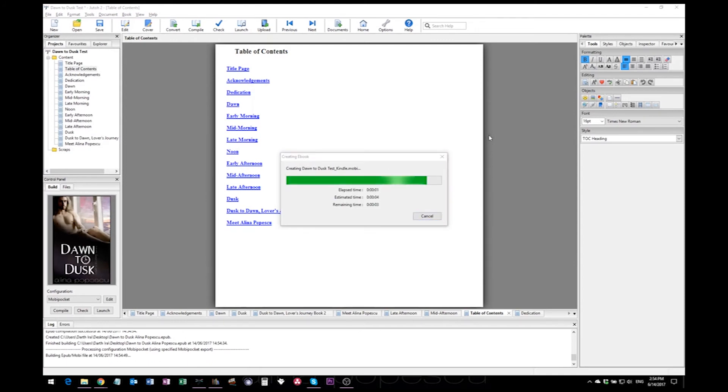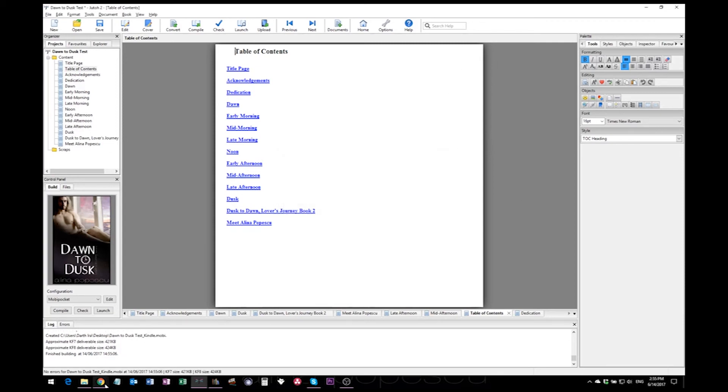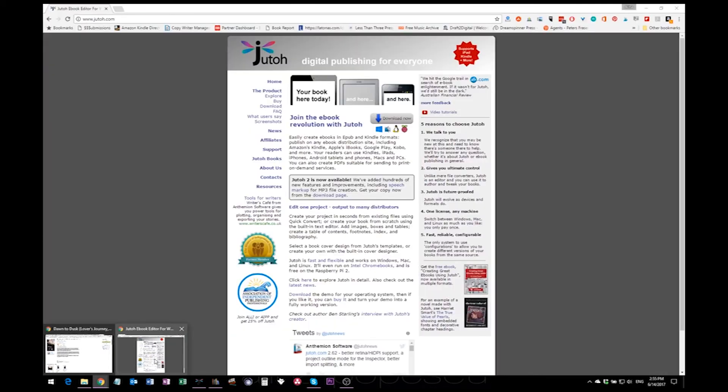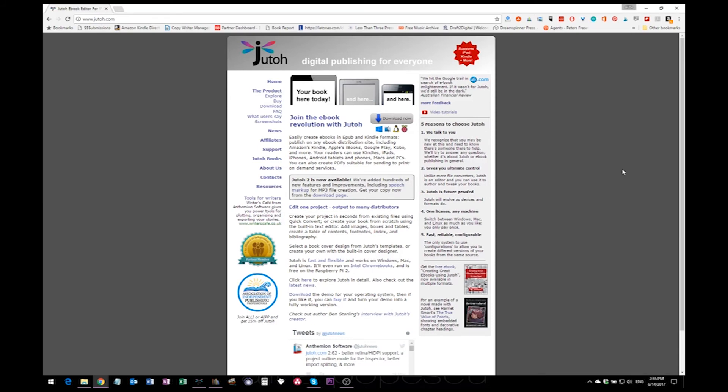The same basic principle applies for mobis. You just go here, export, select mobi, and it's the same thing. Just select your destination to save and click save. Mobis usually take a bit longer for some reason I've never figured out why, but it's usually under a minute, so it's not like it's a long wait.